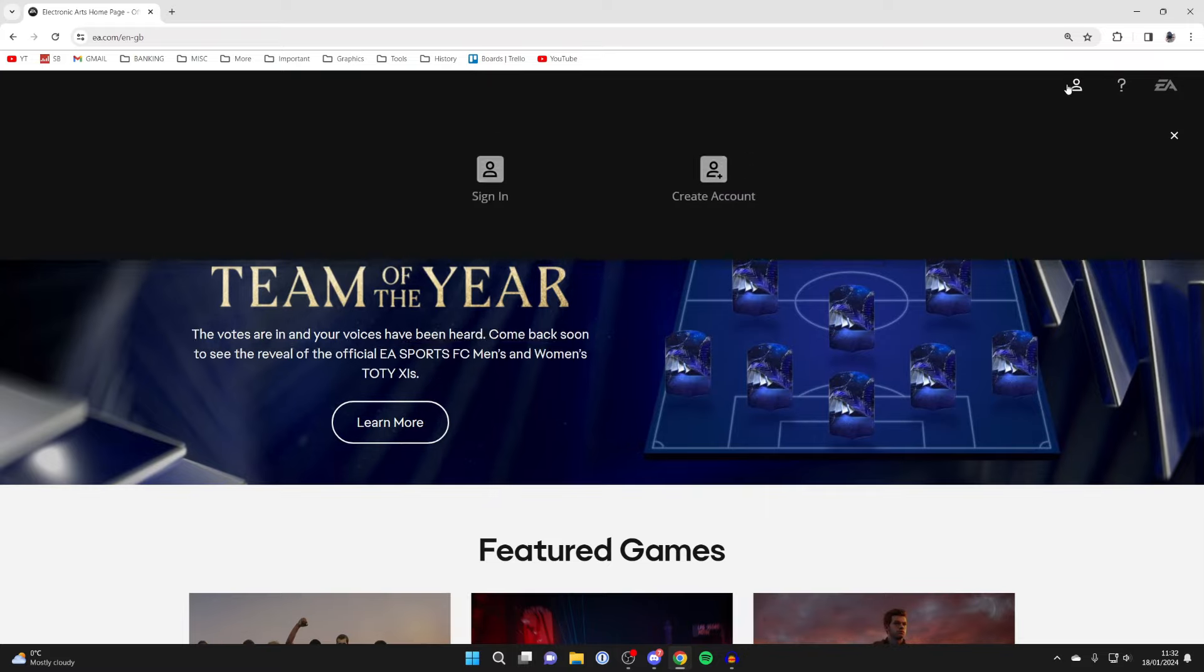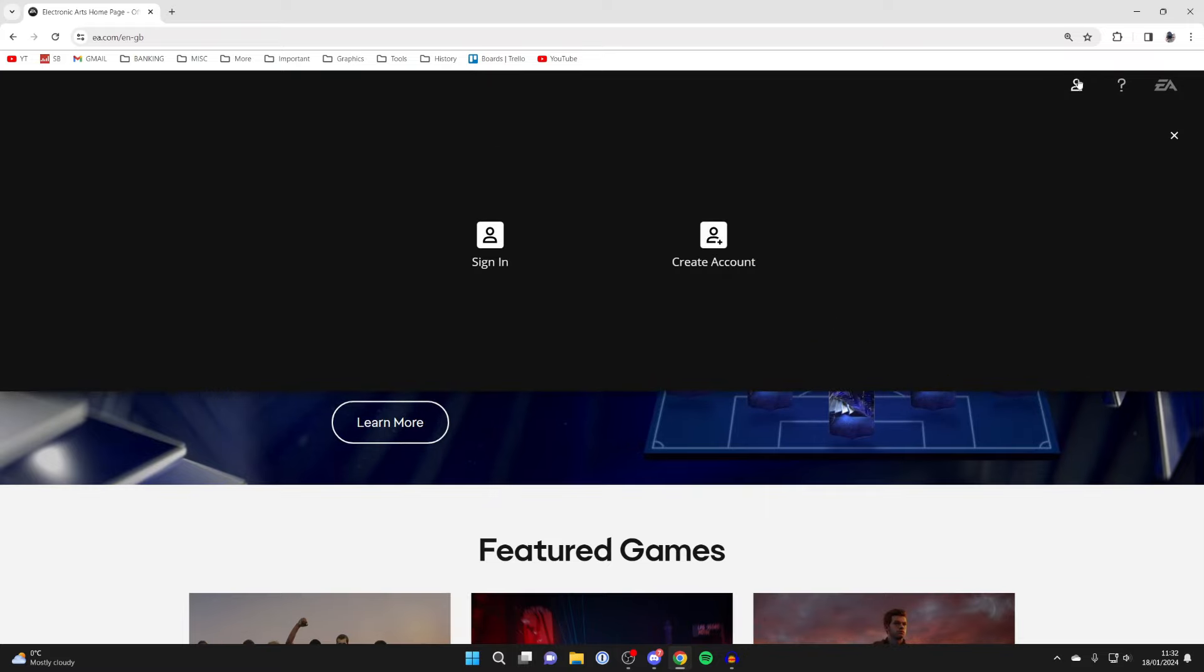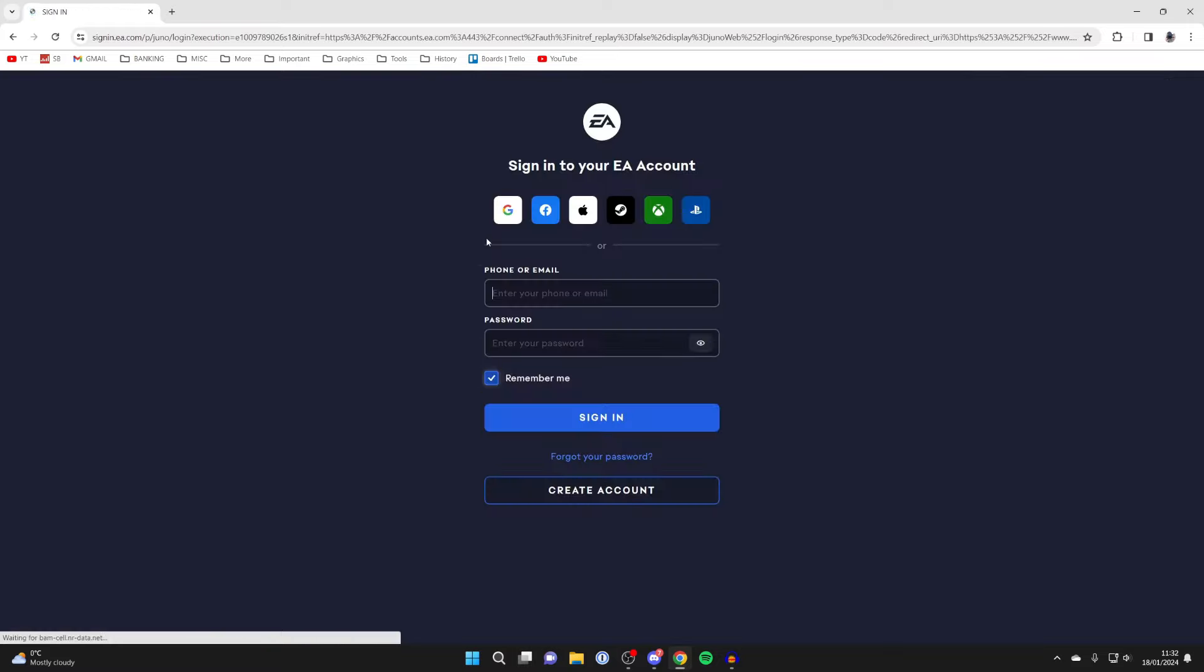Then go to the top right and click on the profile icon, and you'll need to go and click on sign in. Now go and sign in with your EA account.